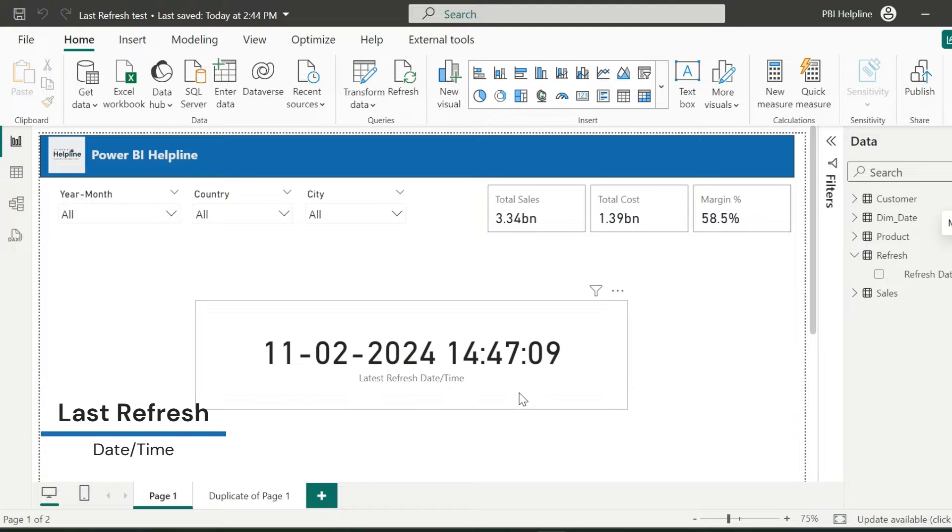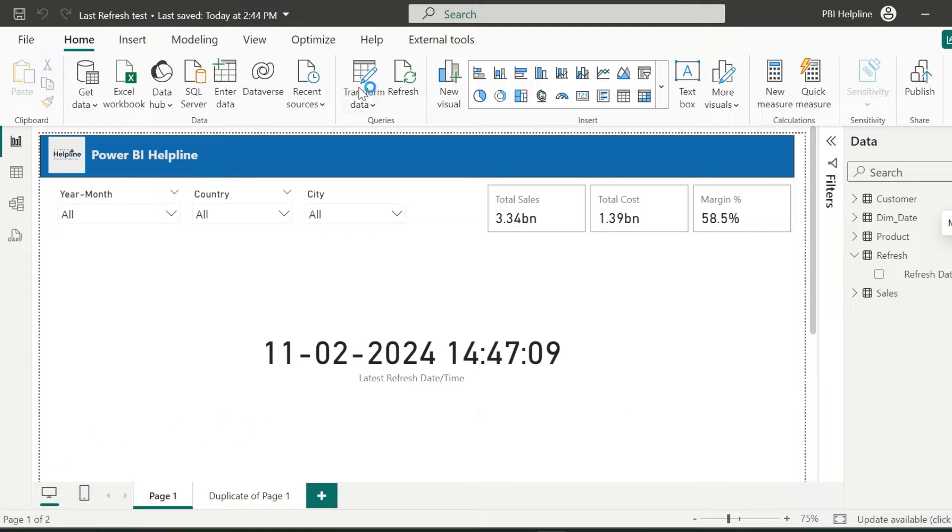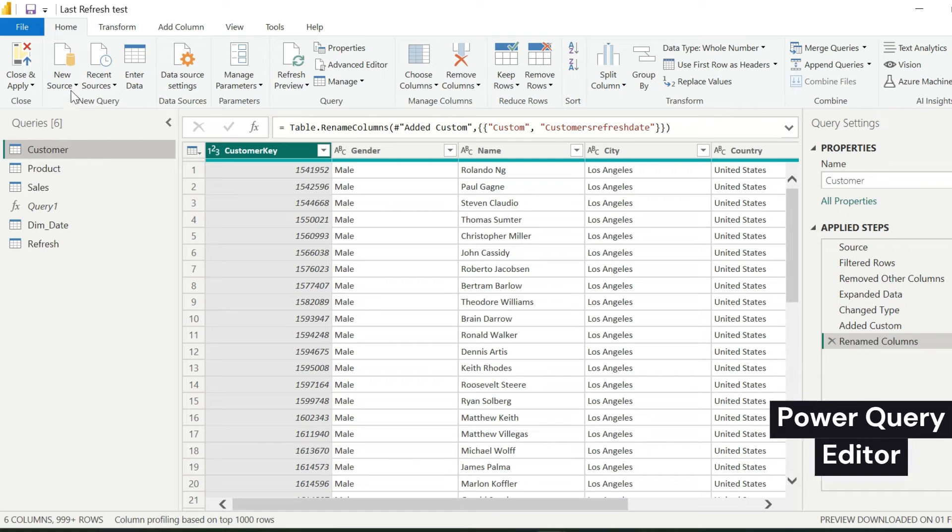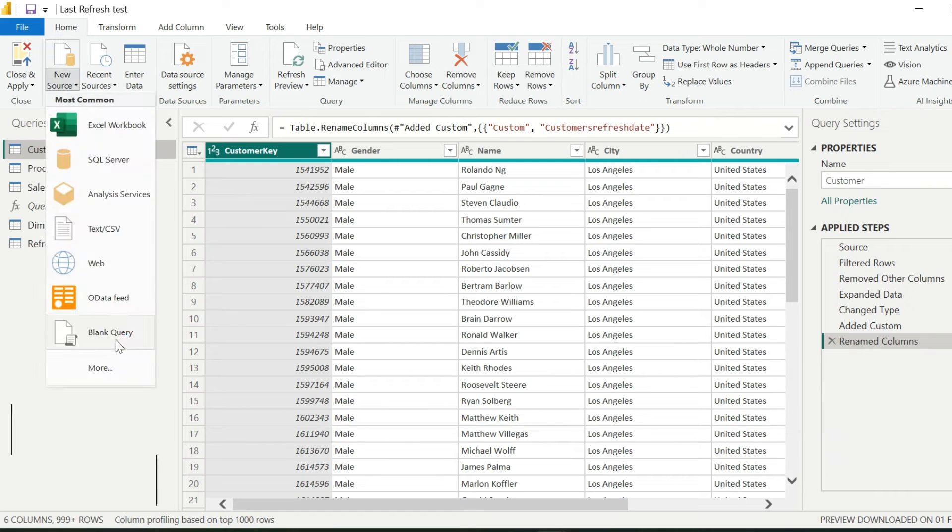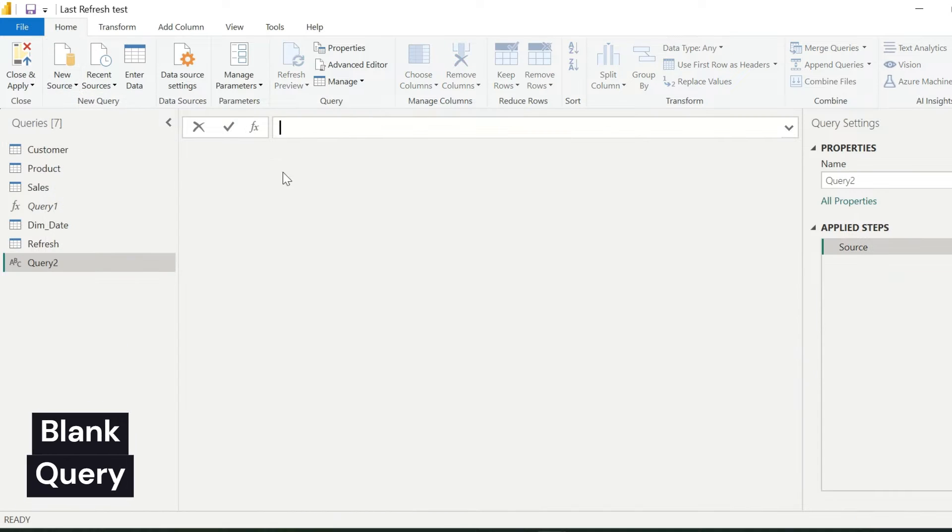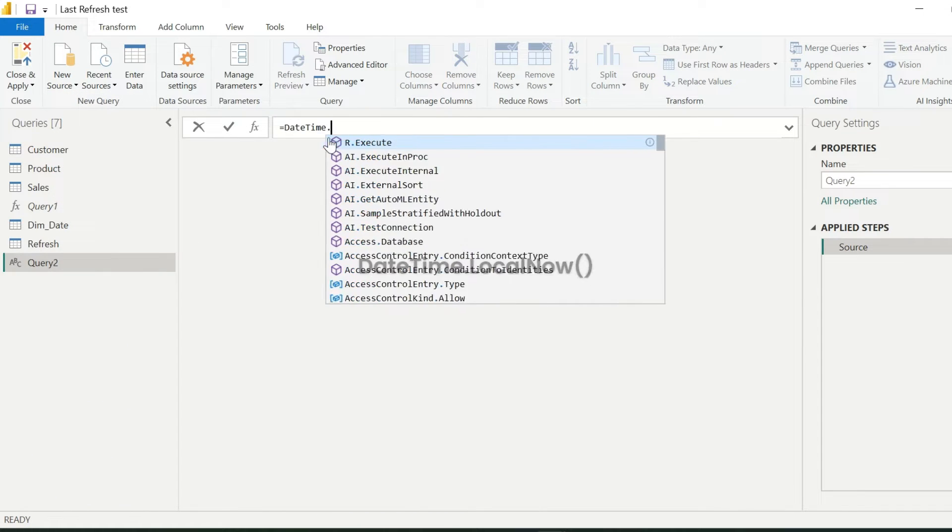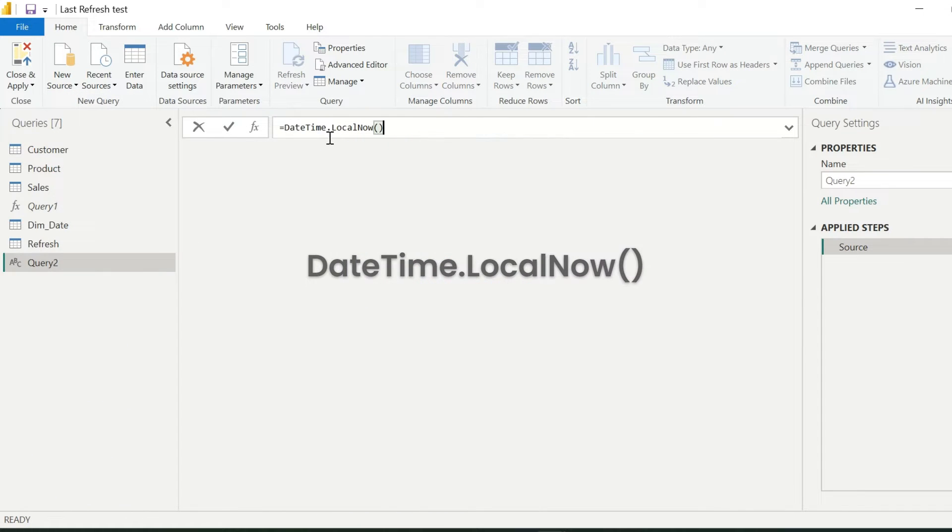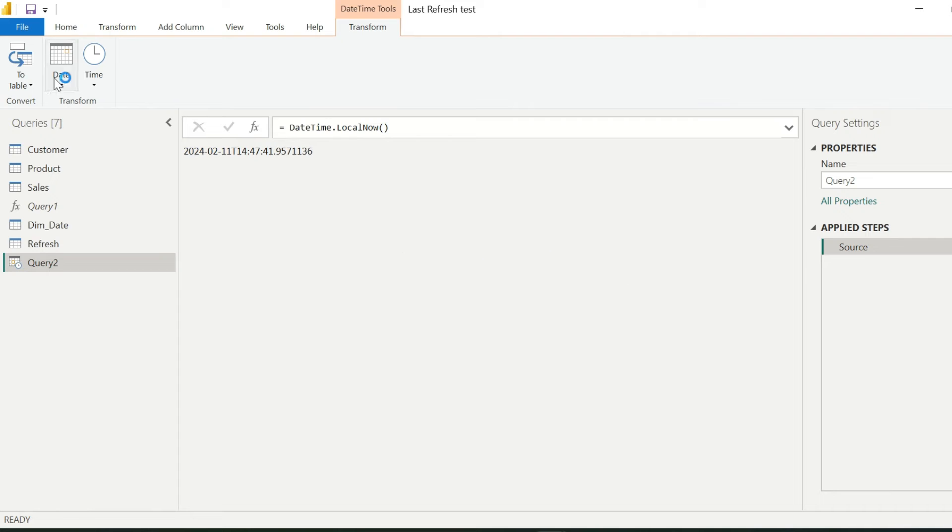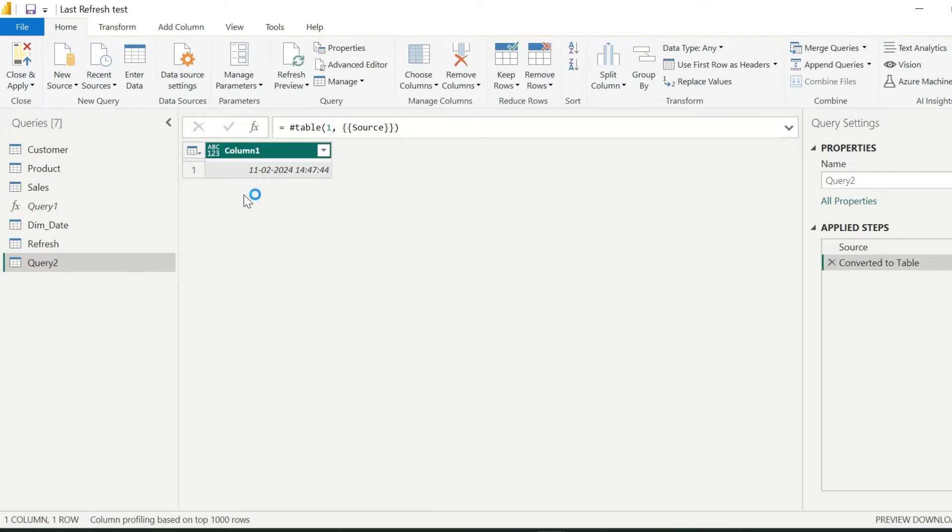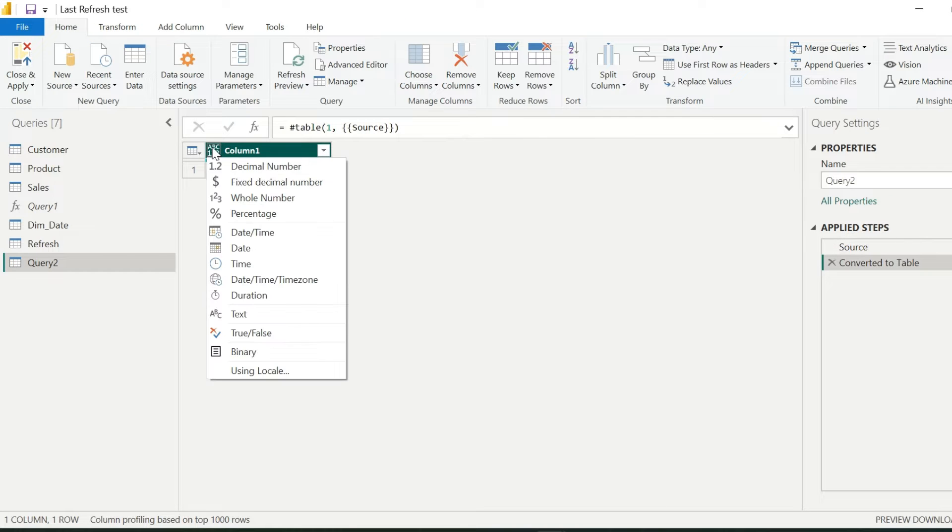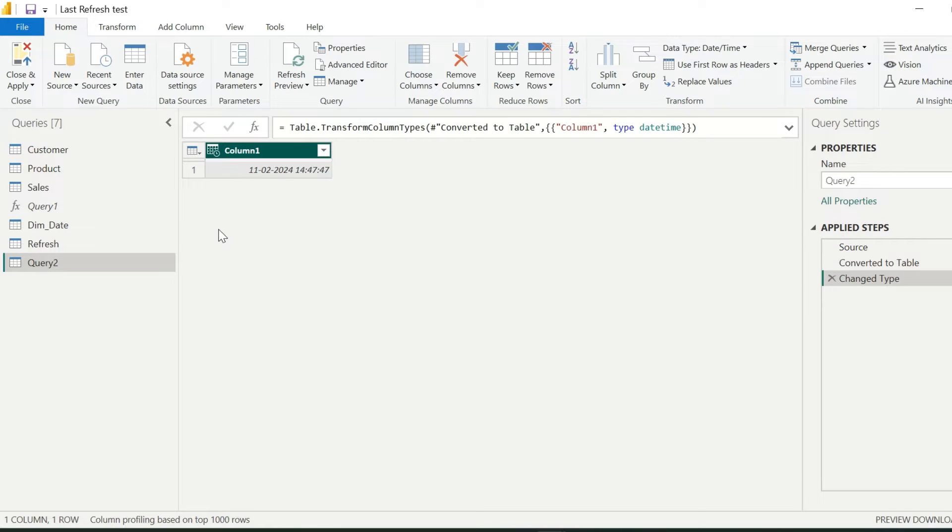If you want to show last refresh date time in your Power BI report, you usually go inside Power Query Editor, create a new blank query, and use this function called datetime.localnow. Then you switch it to a table and change the column's data type to datetime.